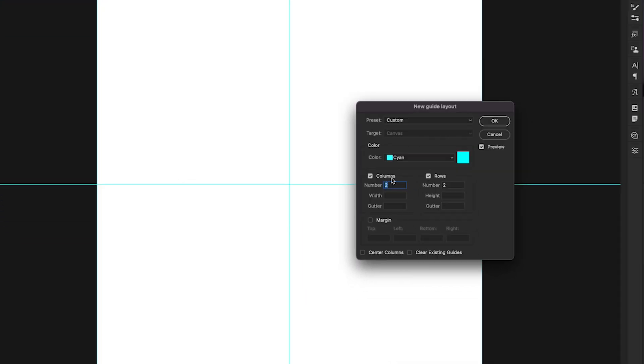Clicking here will enable the columns and rows. Make sure that two is typed in for both of these numbers and we'll click OK.